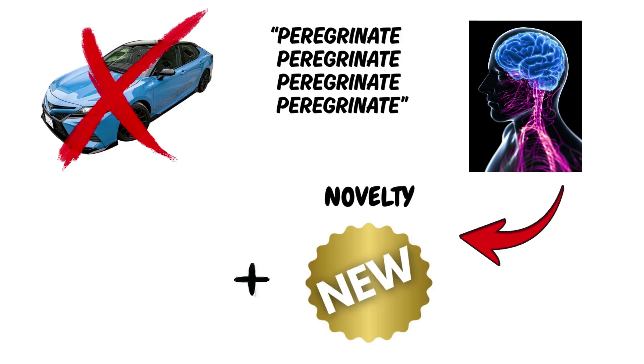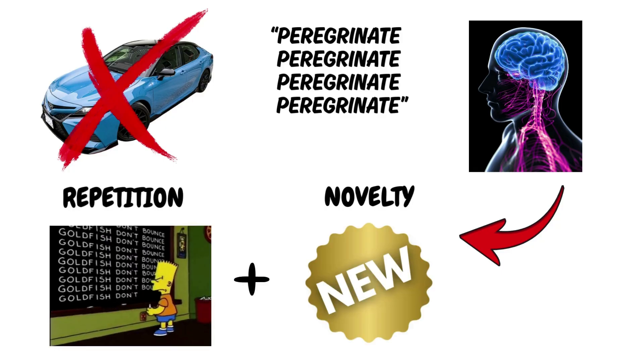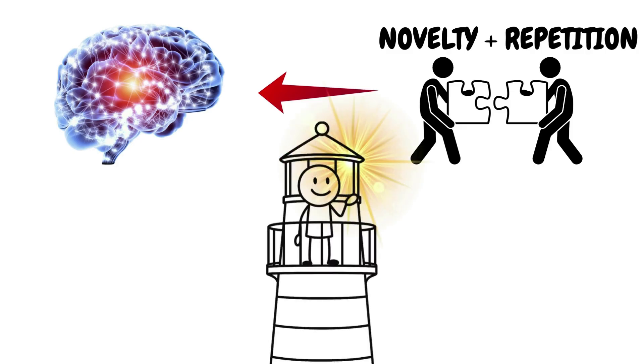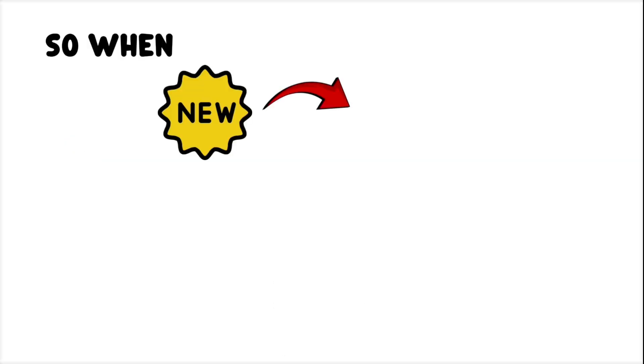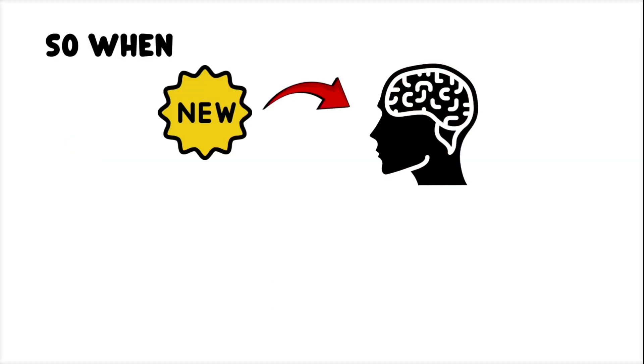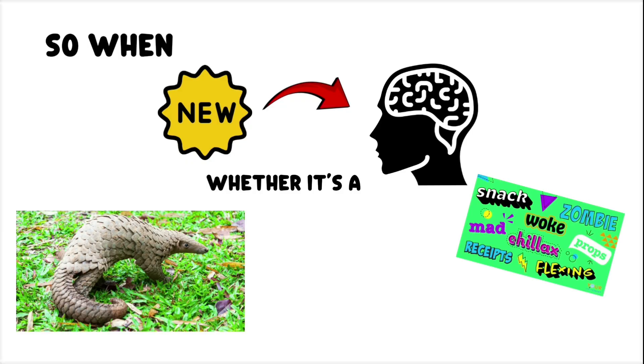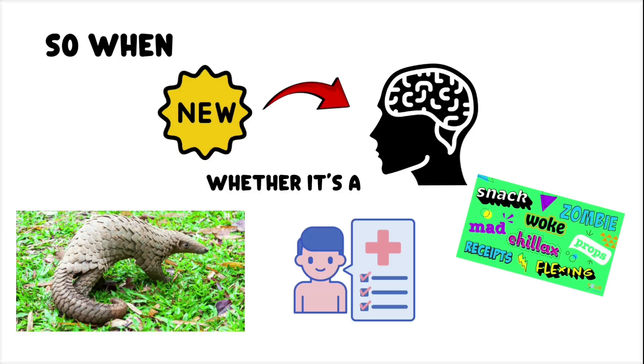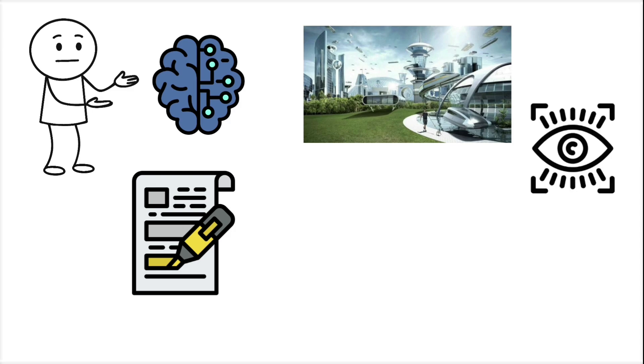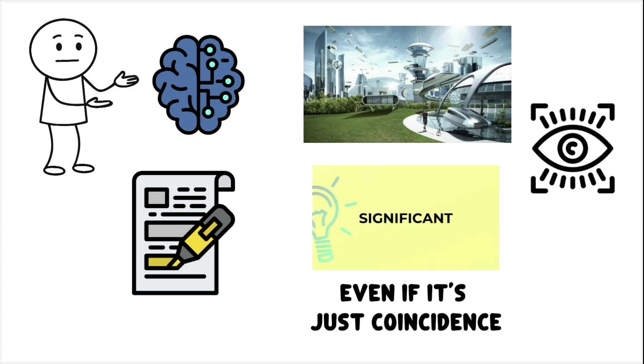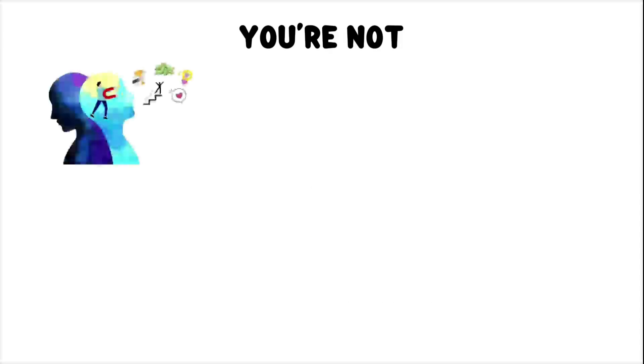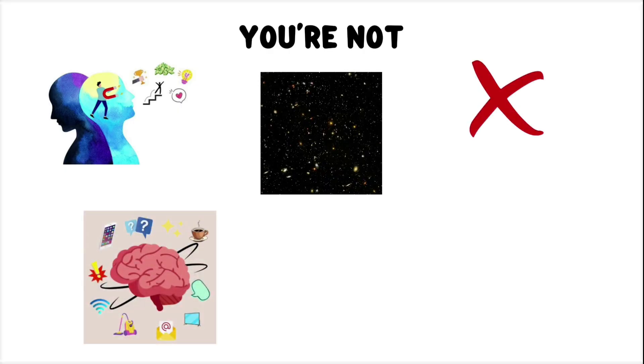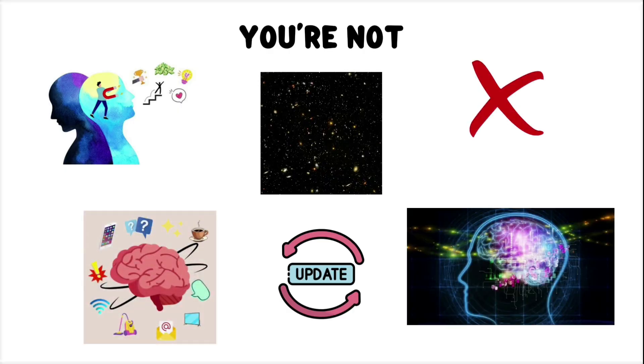The brain's pattern detector is hypersensitive to novelty plus repetition. That combination lights up your awareness system like a beacon. So when something new enters your mental database, whether it's a rare animal, a slang term, or a medical condition, your brain highlights every future sighting as significant. Even if it's just coincidence. You're not manifesting it, and it's not a sign from the universe. It's just your brain updating its search algorithm.